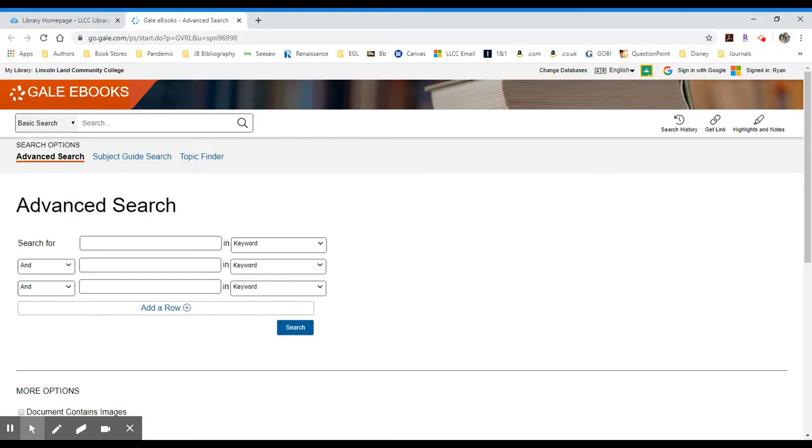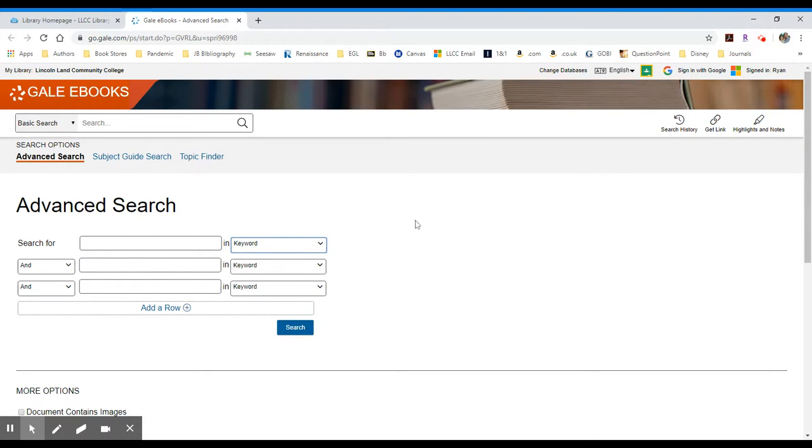You can see that it defaults to an advanced search, which is a series of search boxes, which you can tell it where to search. You can search by publication title, by subject, by keyword. And you can build a search in a more complicated or complex way.